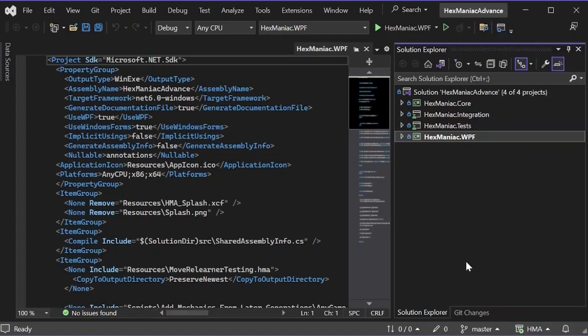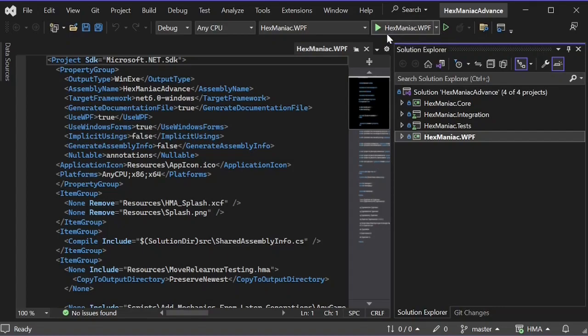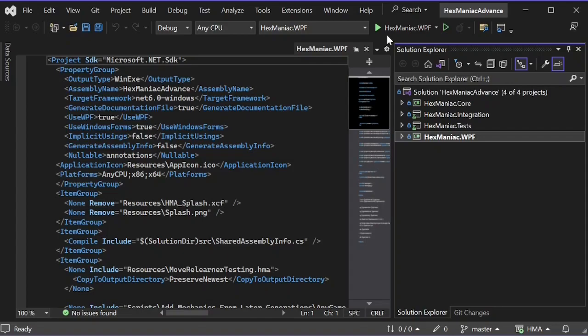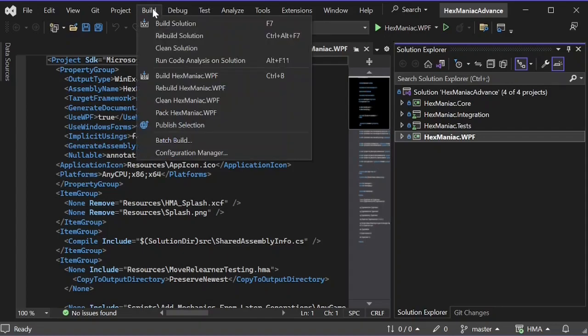Now if you look at the top below to the right of the center, you now see hexmaniac.wpf next to the green play button instead of hexmaniac.core. Check over there to keep track of what the startup project is. While the green play buttons can be used to run HMA either with or without debugging, all that matters is building it. Click build, then click build solution, or press the F7 key.